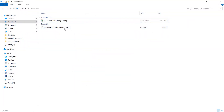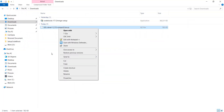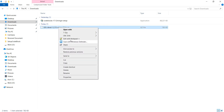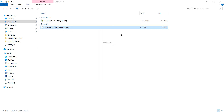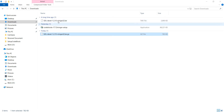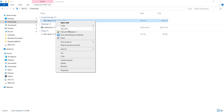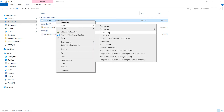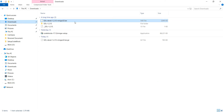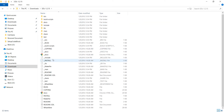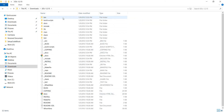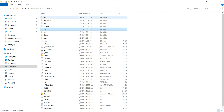This is the downloaded file. Let me extract it. These are the extracted files, but we do not need all of these. We need only the include, lib, and bin folders.